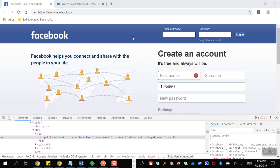Our first requirement is: through XPath we have to inspect the email or phone number field, through XPath we have to inspect the password field and send some input, and after that through XPath we have to inspect the login button and click on it.